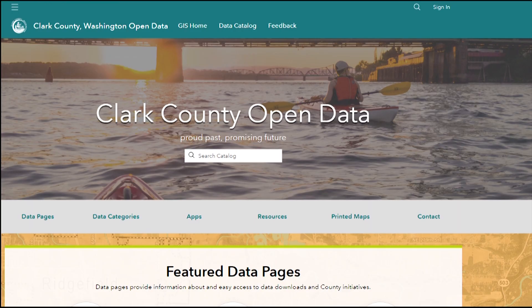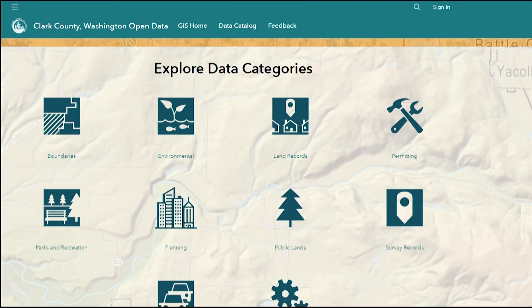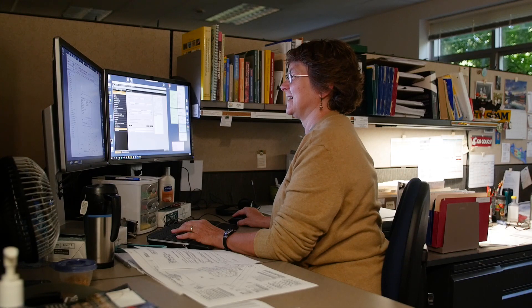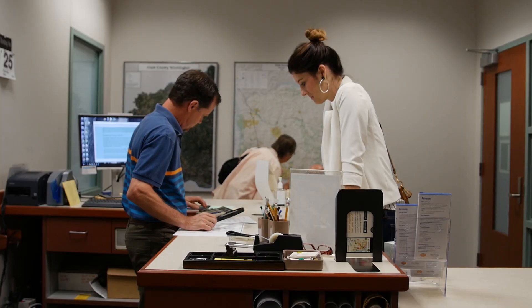Earlier this year, GIS debuted Open Data, an online hub for GIS data as well as other public records in digital formats. The data is free to use and download. Open data is really the trend in government right now — to proactively put this data out there so folks can self-serve for their data needs.